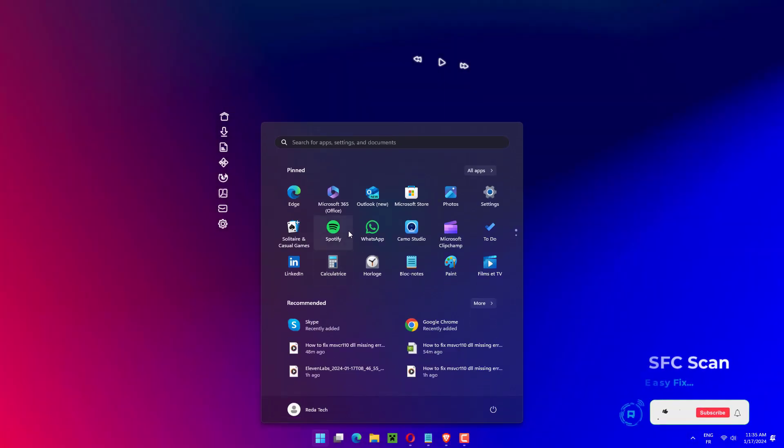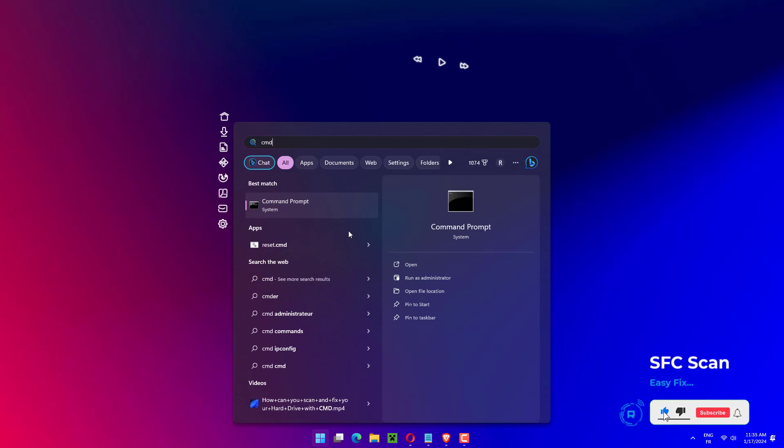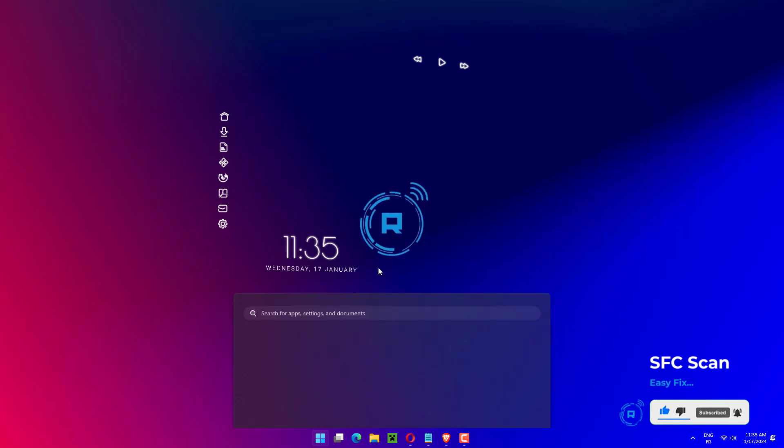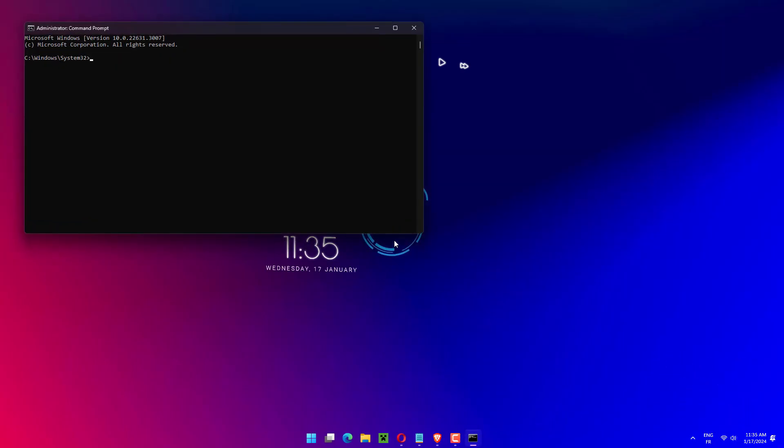Press the Windows plus S key to open the search box. Type CMD in it to search for Command Prompt. Next, right-click on the top relevant result to run it as an administrator. Type or paste in the following command, SFC slash Scano. Press Enter to run the system file scanner.